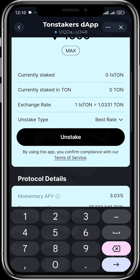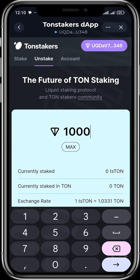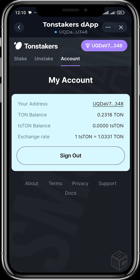You can also head over to your Account tab and see your address, your TON balance, and the amount of TON you've staked. It also shows the amount of ts-TON you hold, confirming that you've staked TON, and the exchange rate is shown here as well.